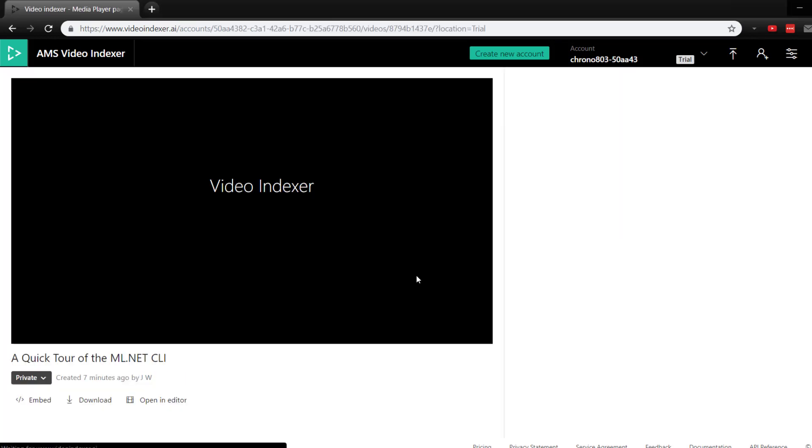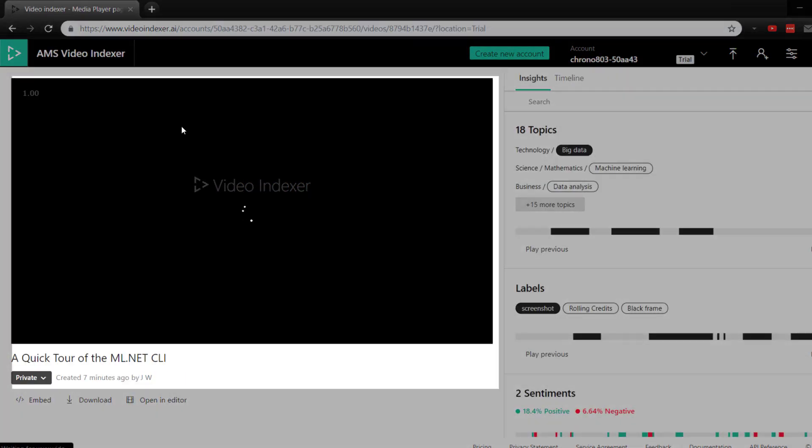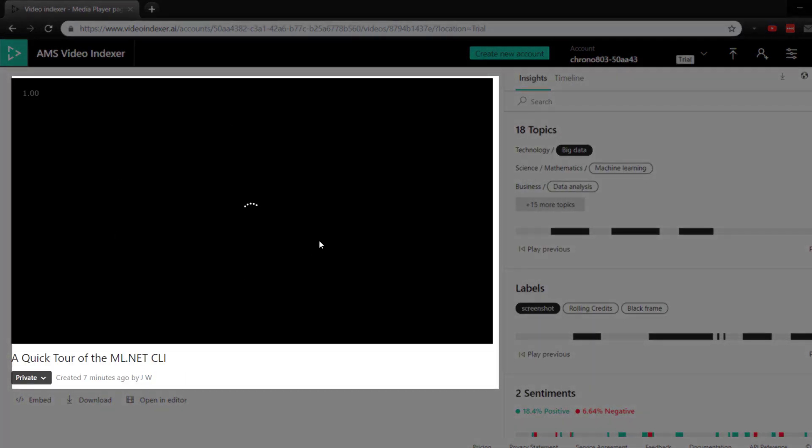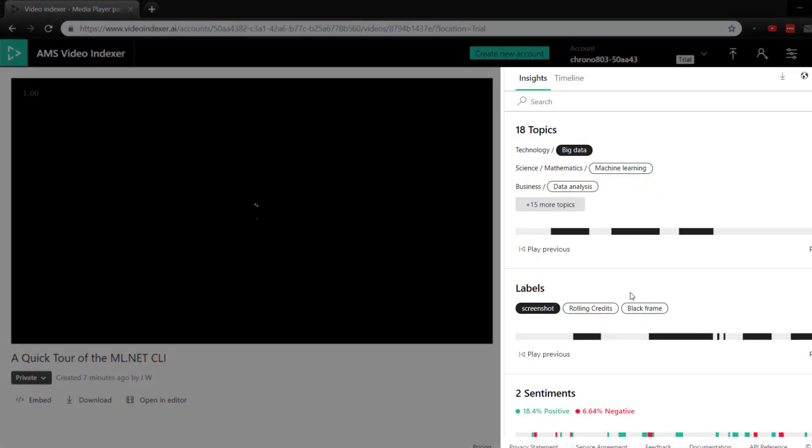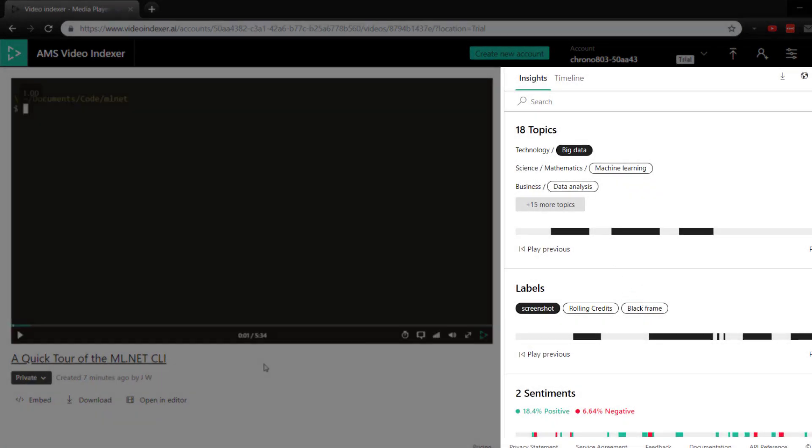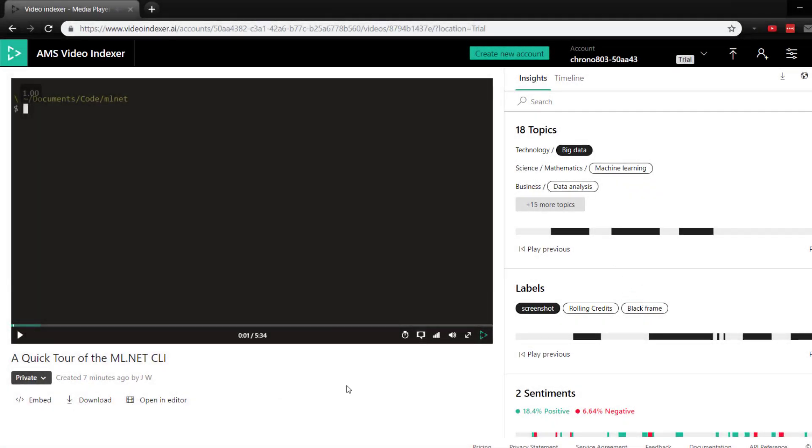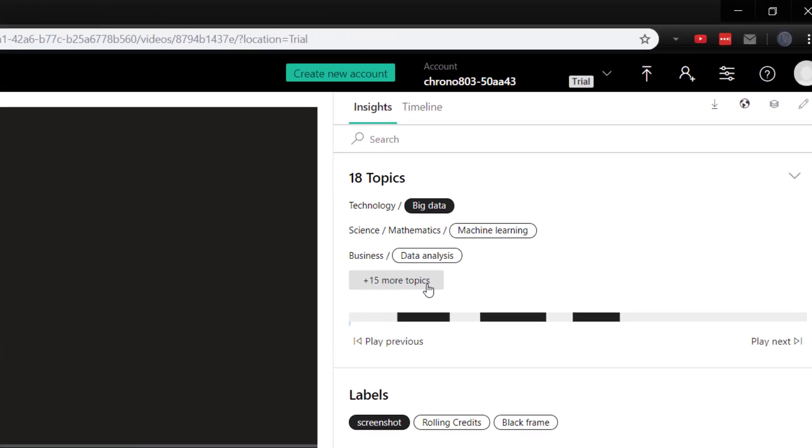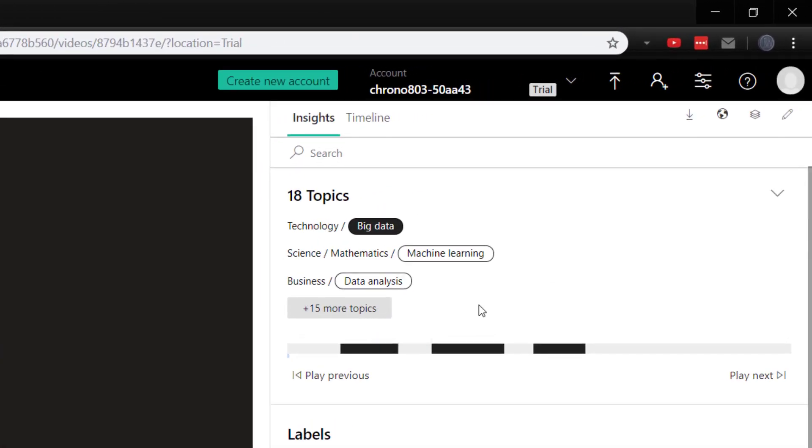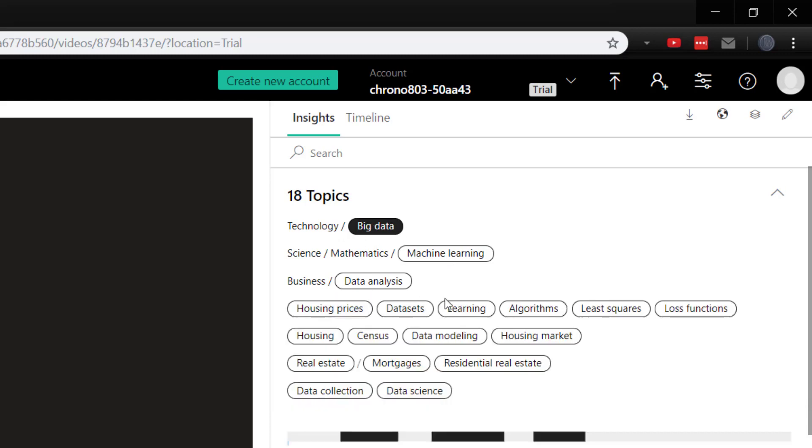And on this screen here, we've got the video here, and then all the insights on the right side. So the first thing we have is we've got all the different topics that it finds within the audio of the video. So we've talked about machine learning, data analysis, let's see what else, housing prices,